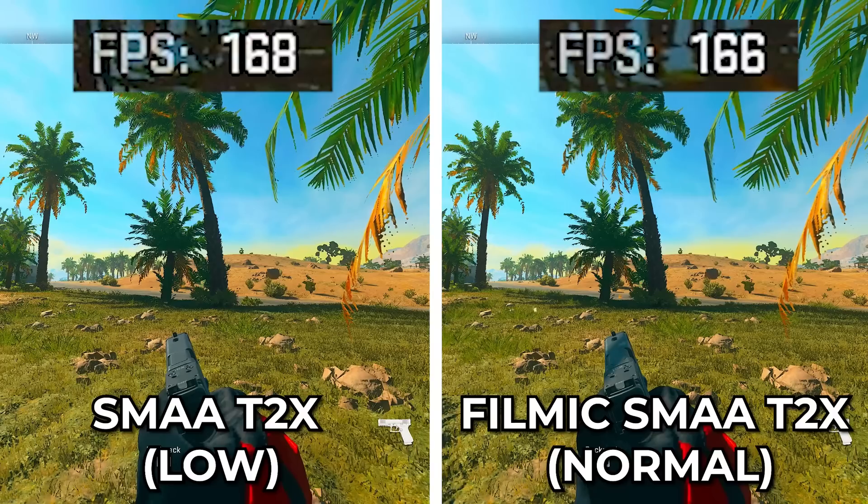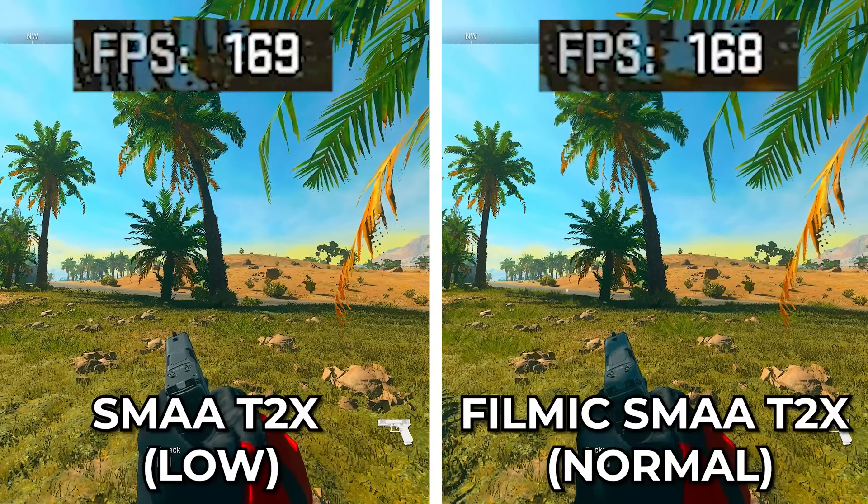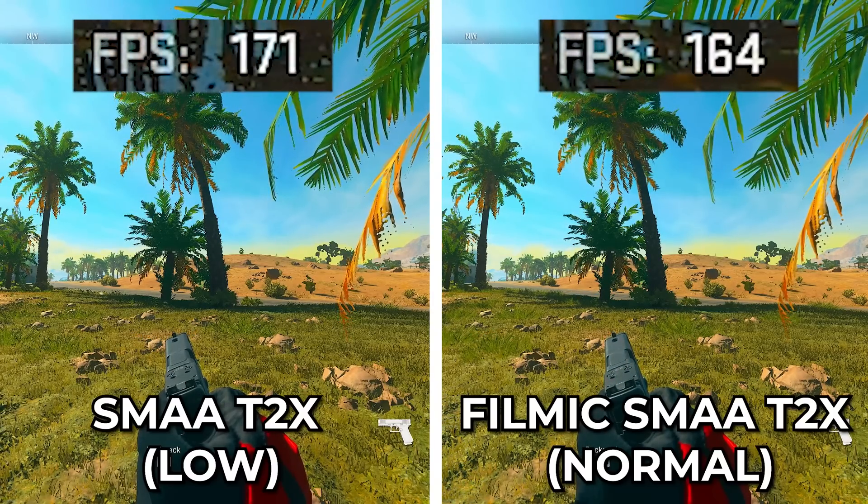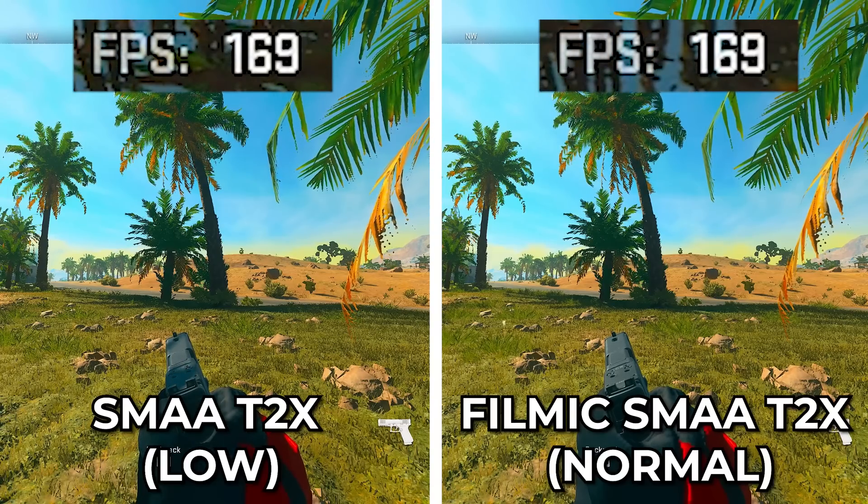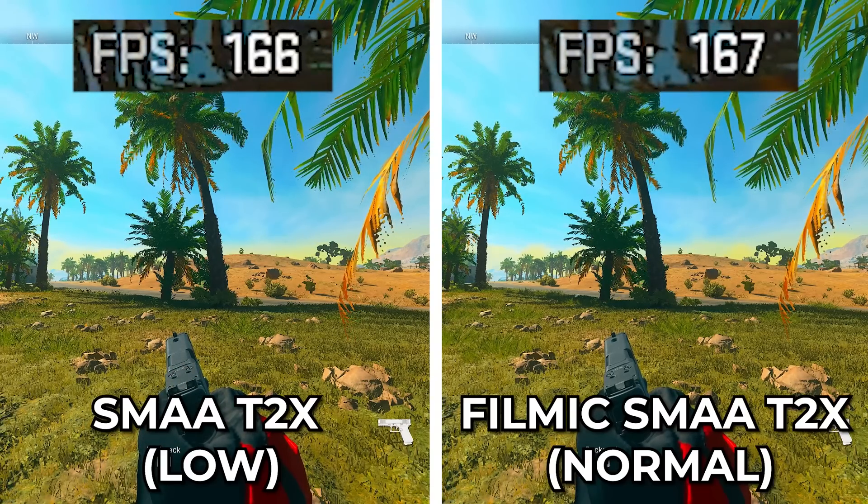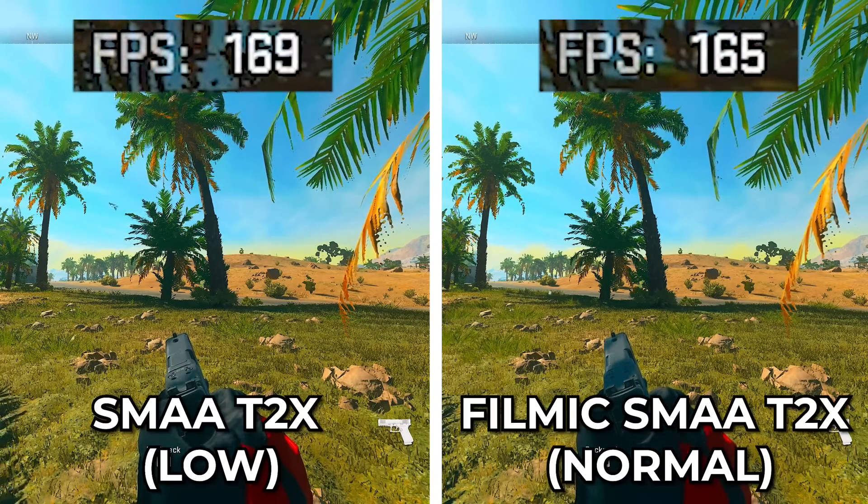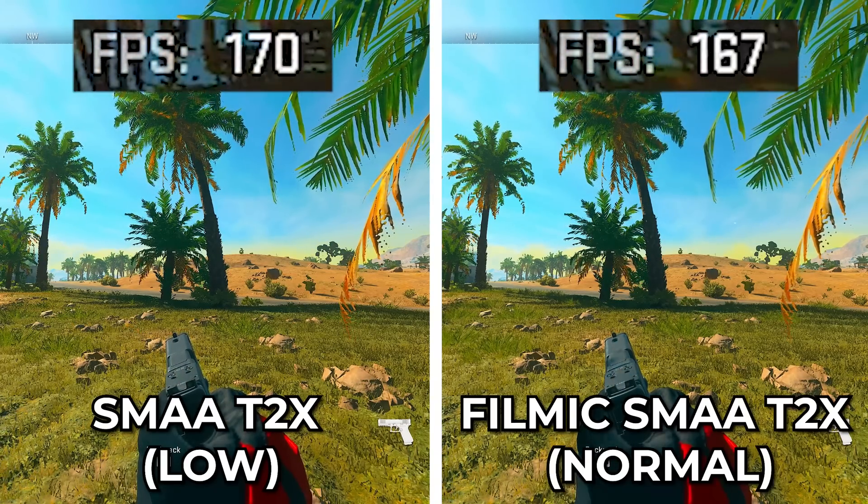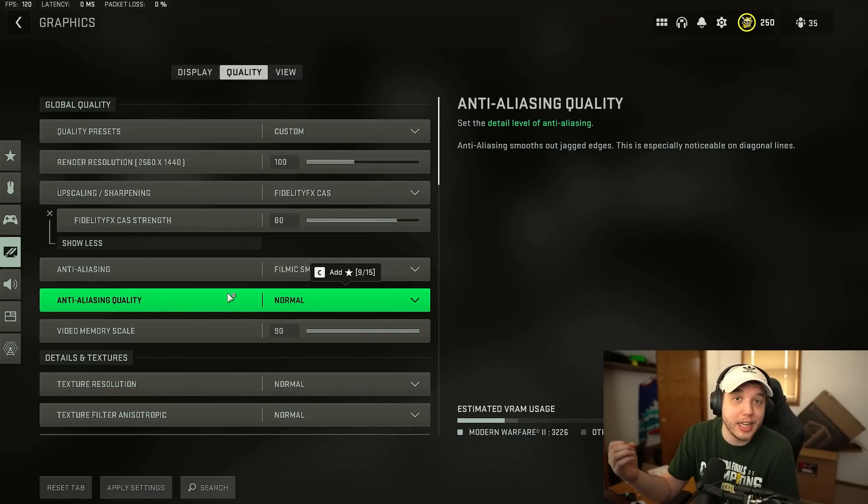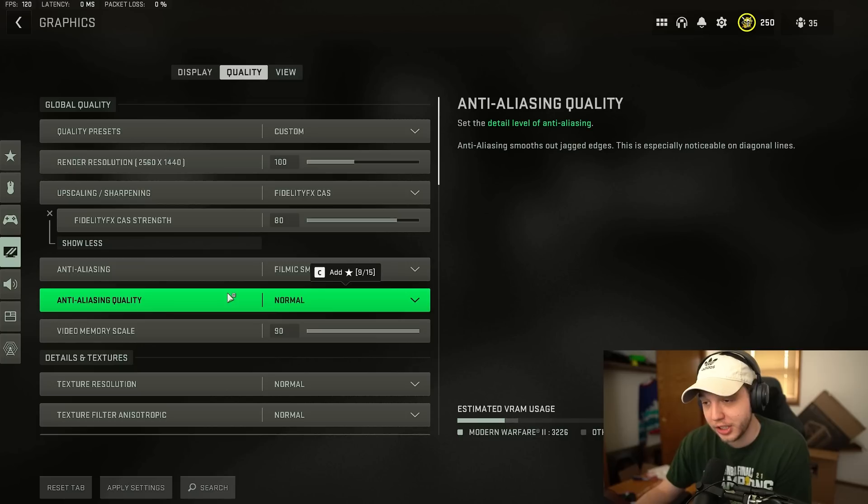What you'll notice on the lower setting is that there's a lot more jagged edges everywhere and it looks a little more shimmery like around the trees you can kind of notice it here which I know a lot of people don't like that look but having your anti-aliasing set low is going to help visibility a lot especially at longer ranges.